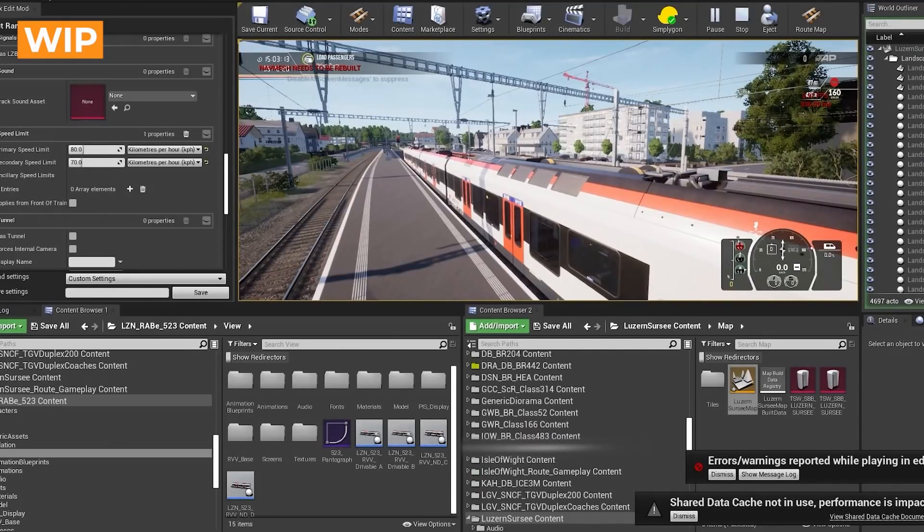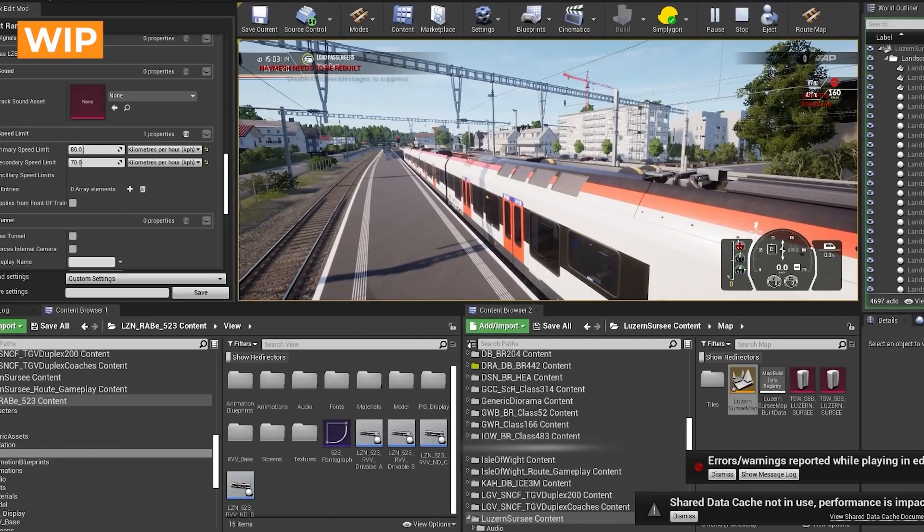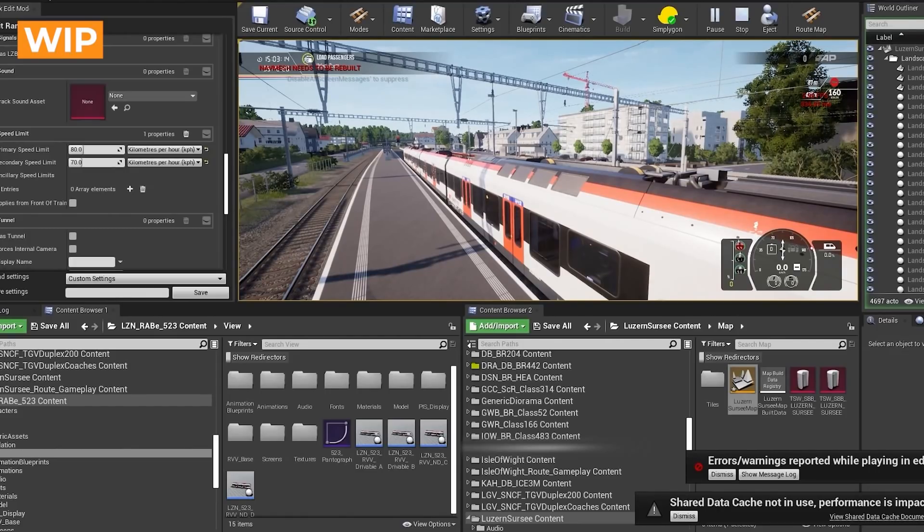That was a quick overview of the technical setup for the 523. Make sure to watch the previous video where we covered the 3D art. Thanks for watching, and don't forget to subscribe for more content like this.